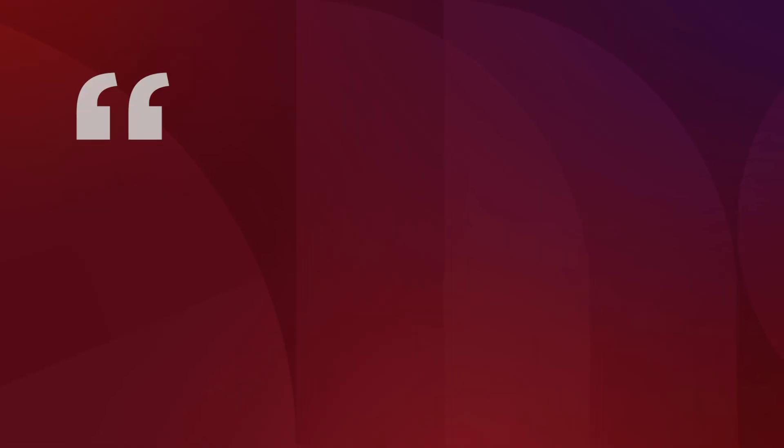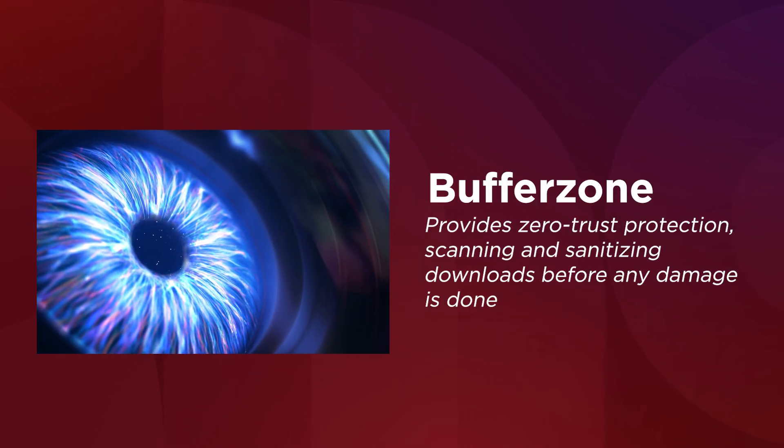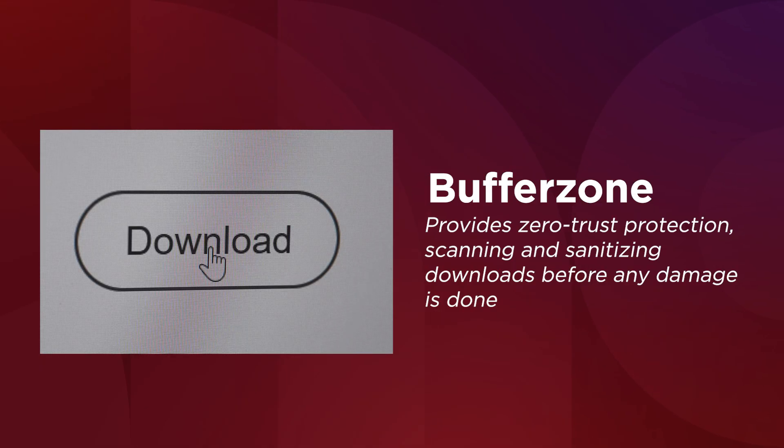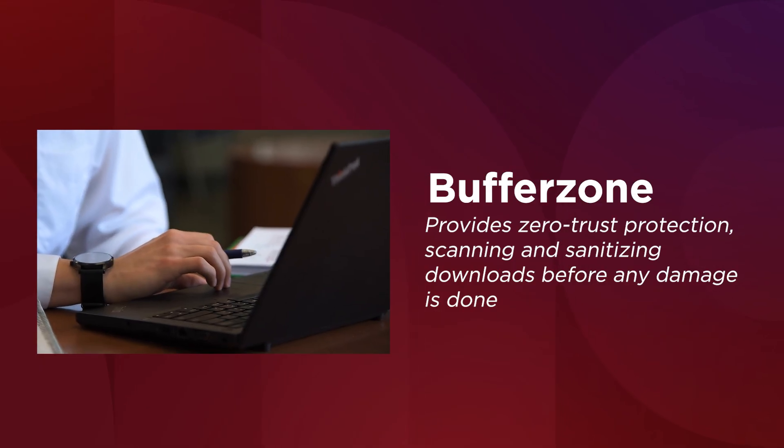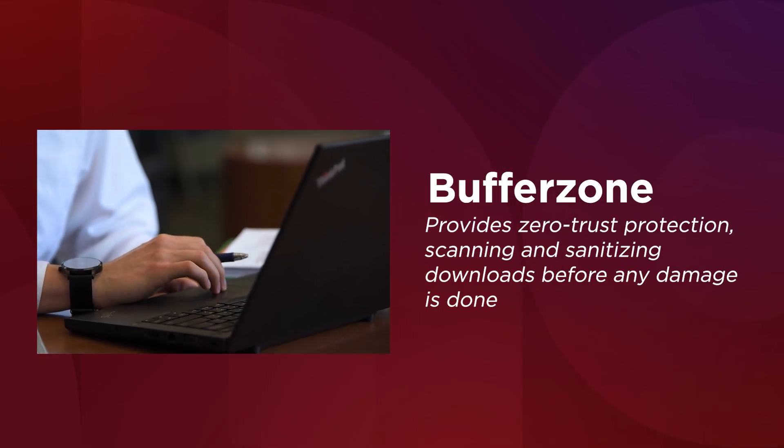Proof in action? Lenovo AI PCs work with trusted third-party ISV software to enhance security. Buffer Zone provides zero-trust protection, scanning and sanitizing downloads before any damage is done.